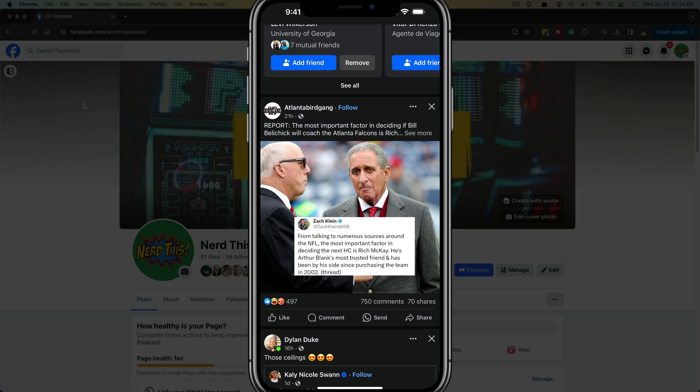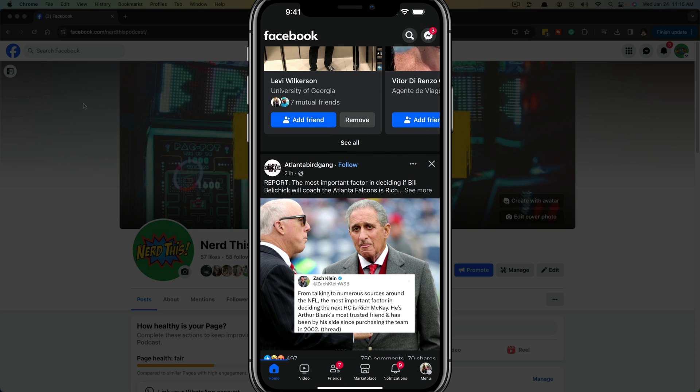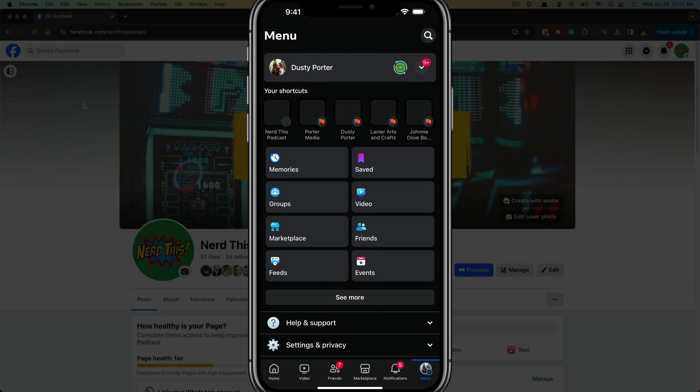So here we are on my iPhone in the Facebook app. You need to make sure that you're acting as the Facebook page that you want to delete the posts from. In order to do that, tap the menu button in the lower right hand corner or the lower bar there of the app and then go to where you see your page.